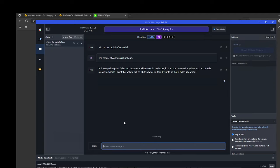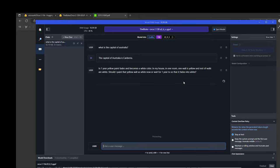Now let me give it a reasoning question here. I am asking it, in one year, yellow paint fades and becomes a white color. In my house, in one room, one wall is yellow and rest of the walls are white. Should I paint that yellow wall as white now or wait for one year so that it fades into white? This will require some thinking, some reasoning on the part of LLM or SLM in this case. Let's see what it does as a response.